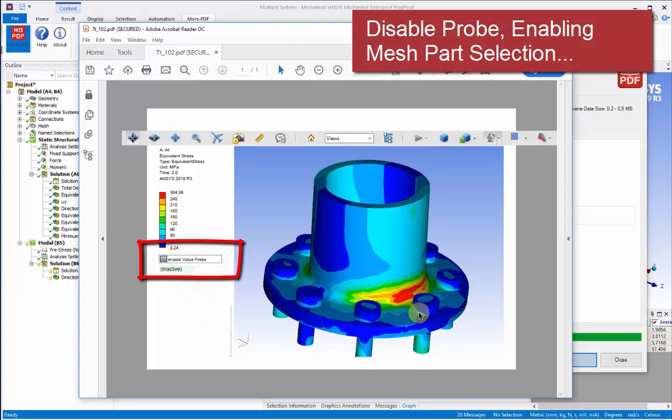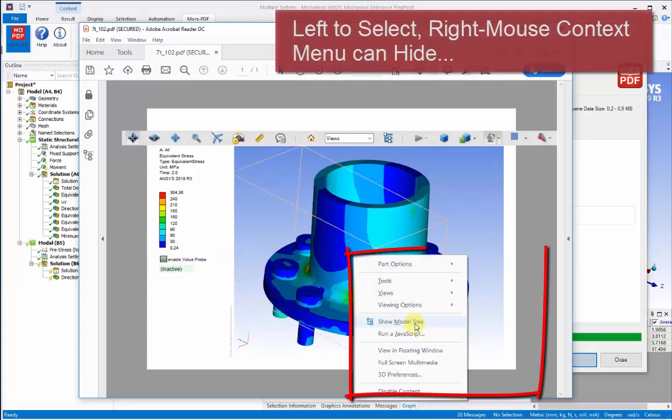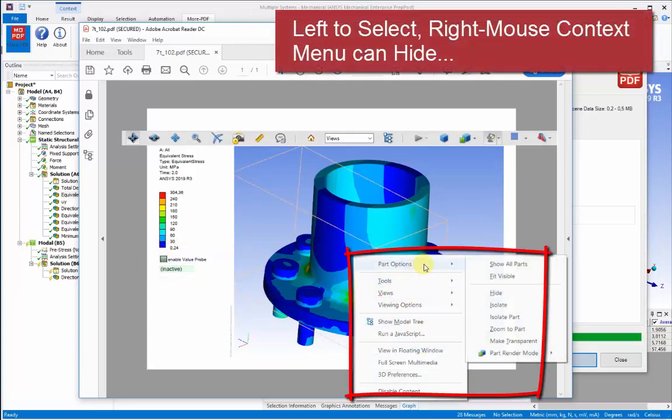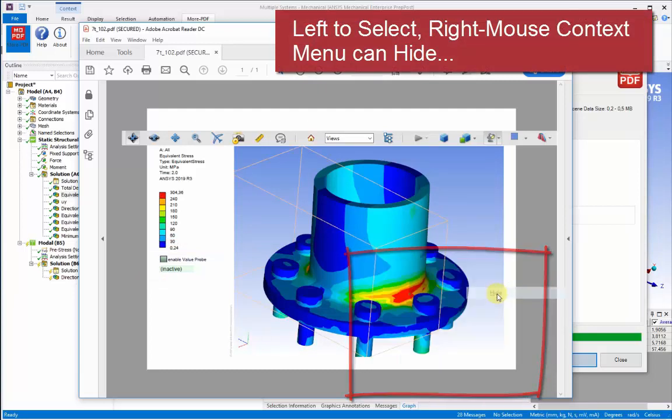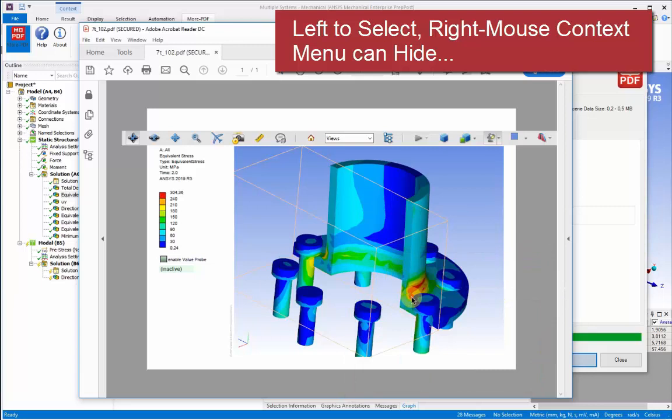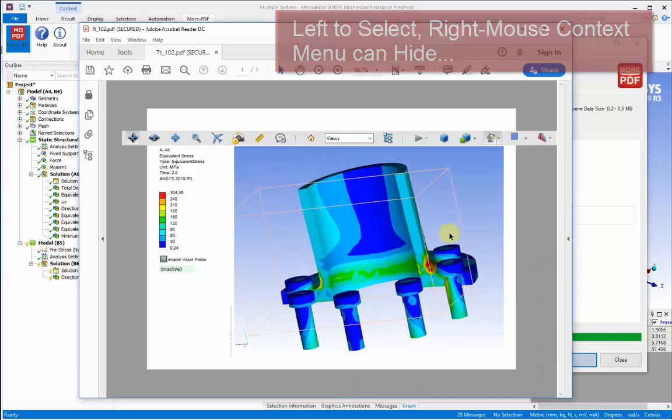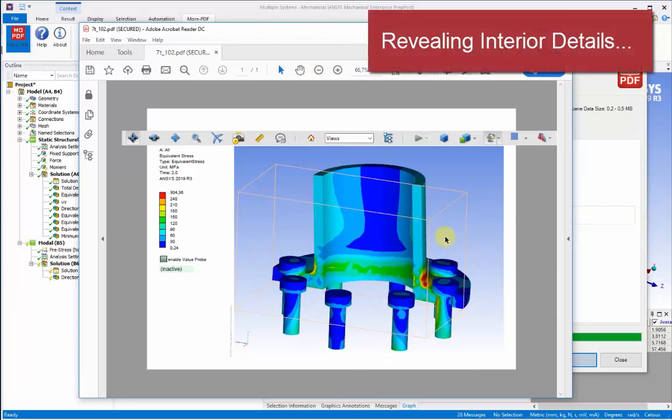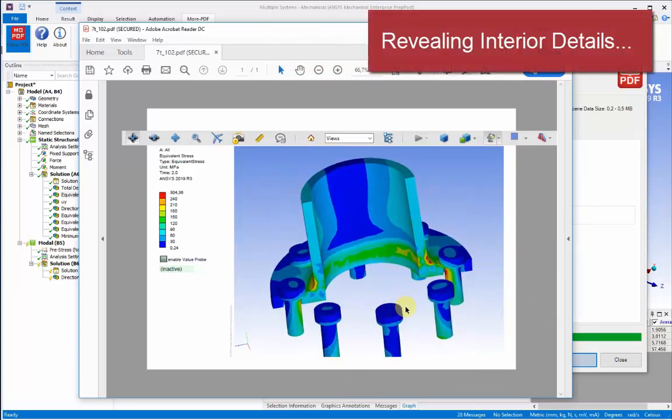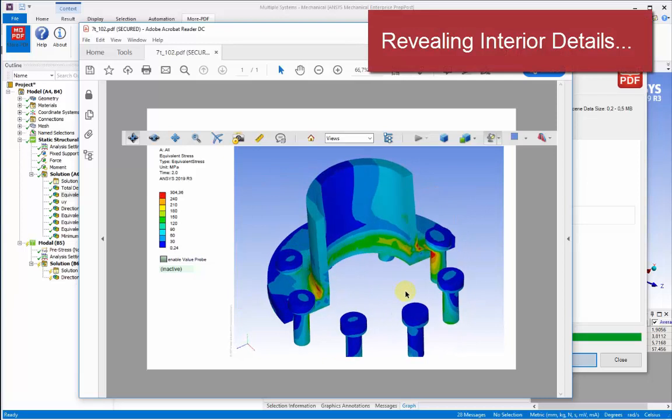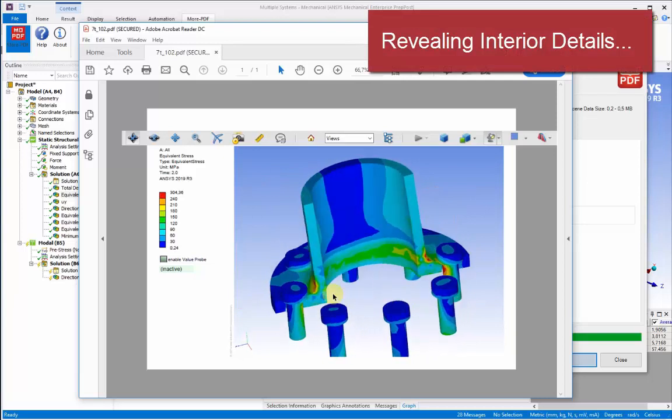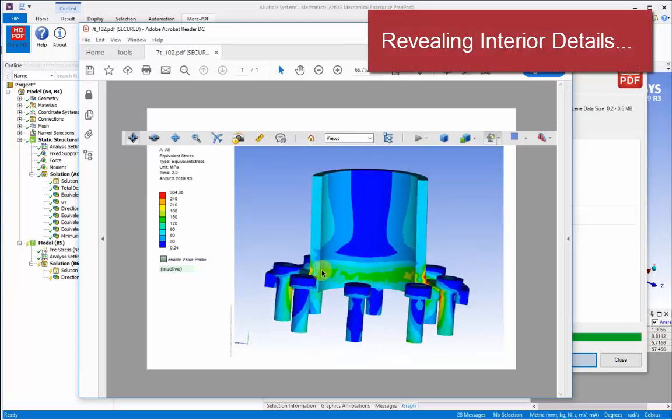You can also disable the value probe and then select parts or sub-models within the model and hide and show each of these. So we can pick on hide on that particular selection, and now we can see the interior of the model to reveal details that would otherwise be hidden.